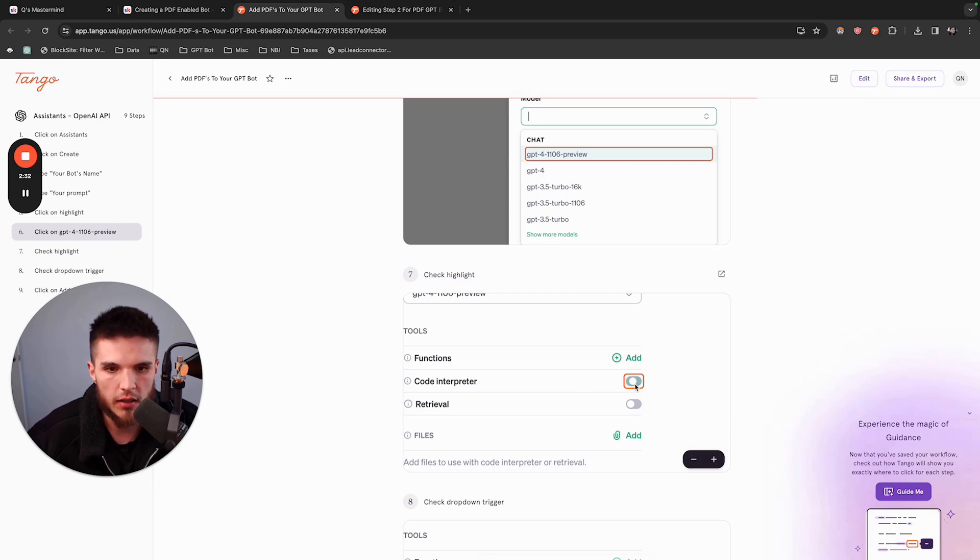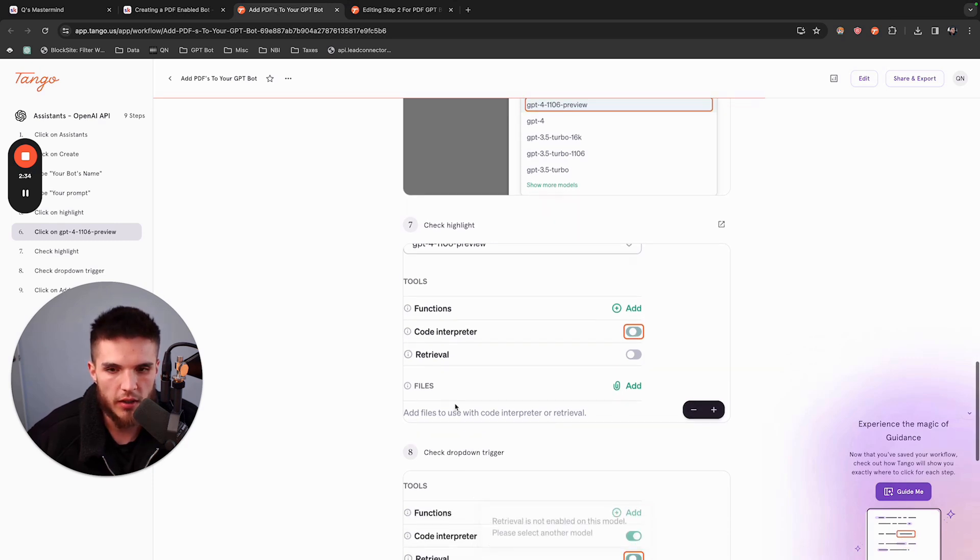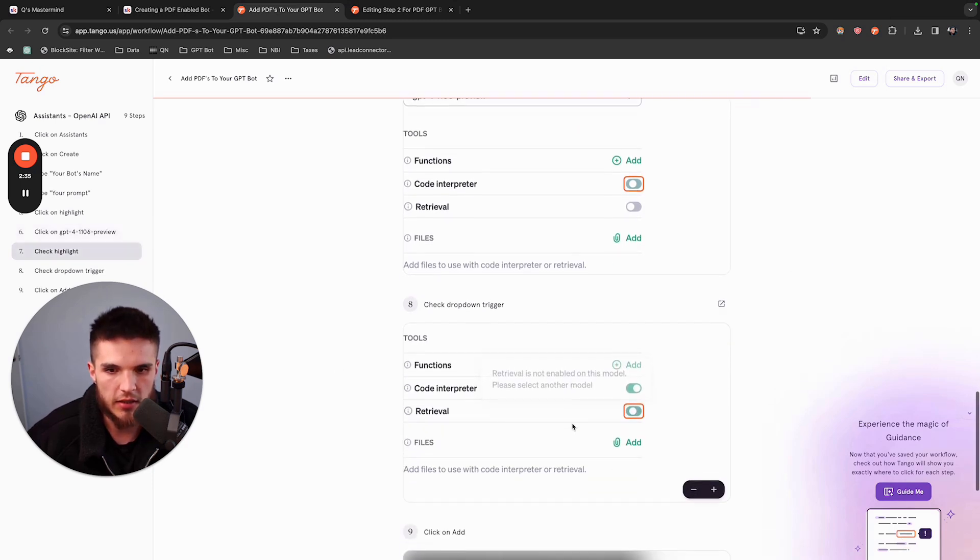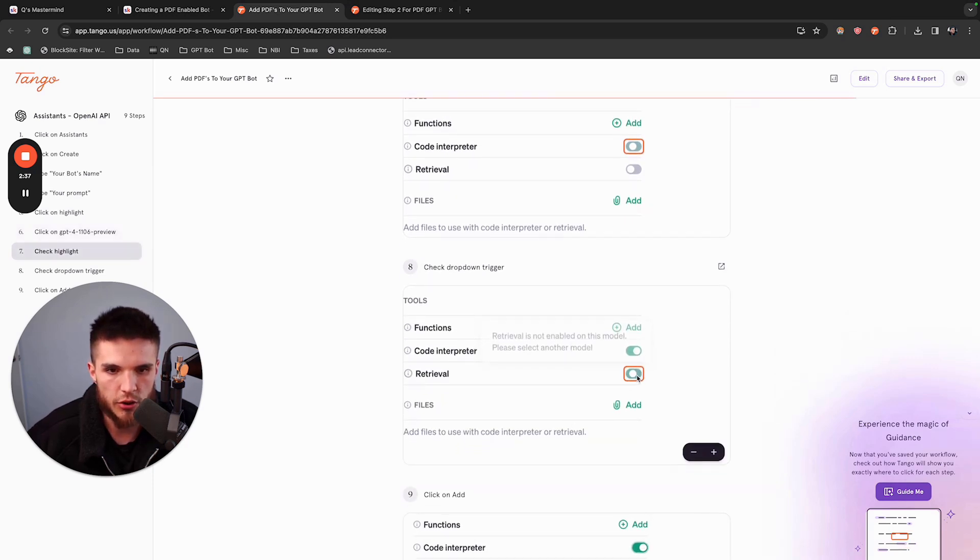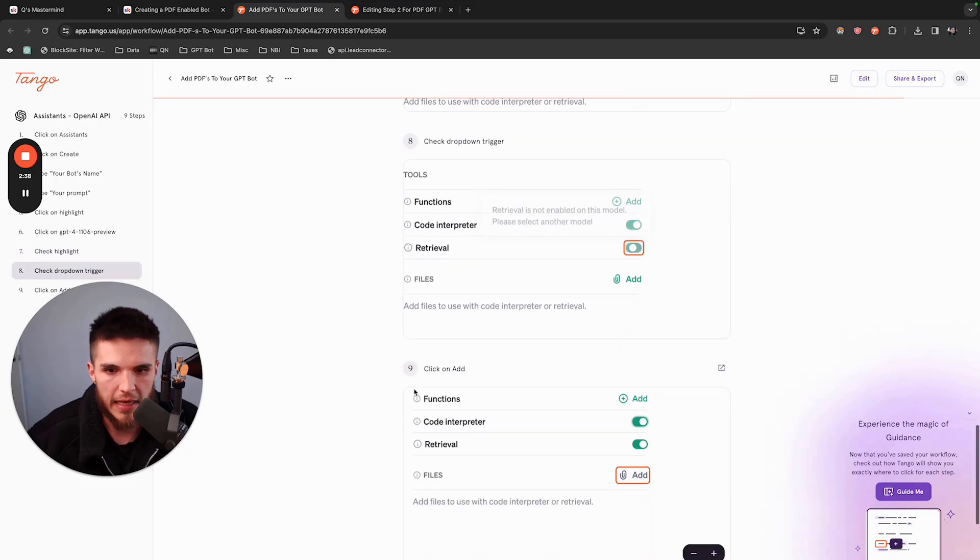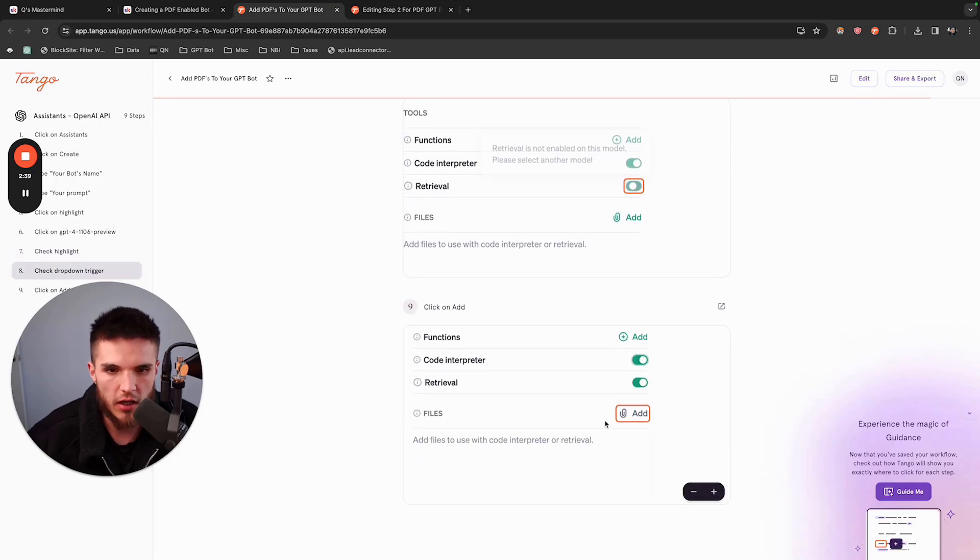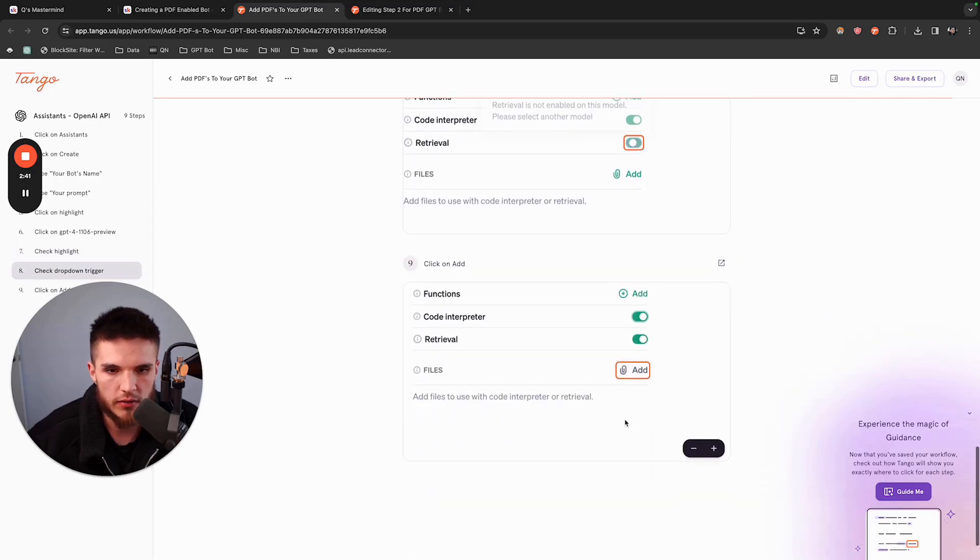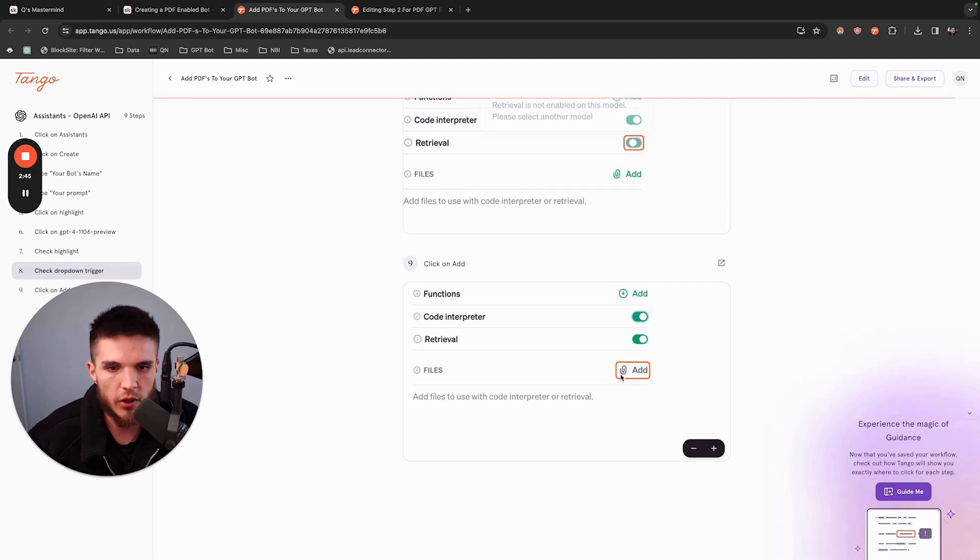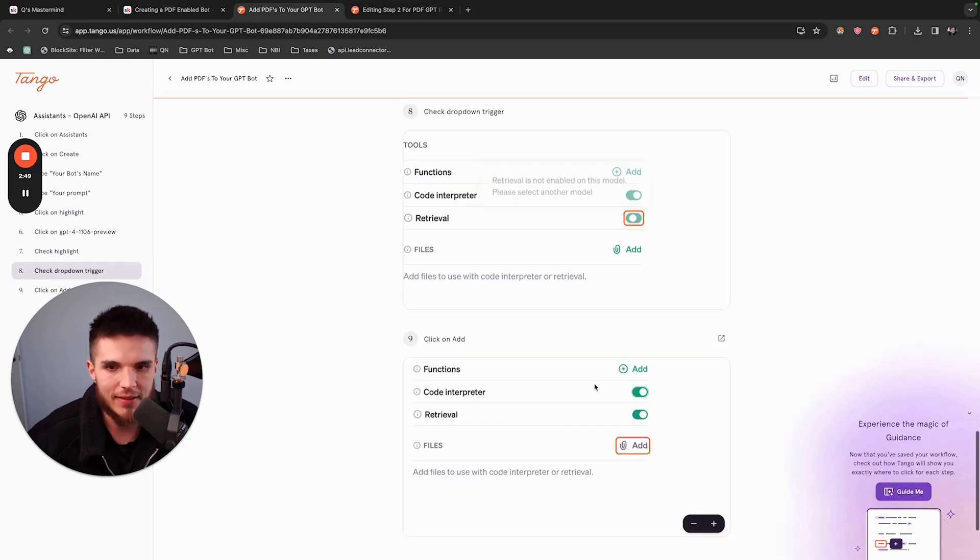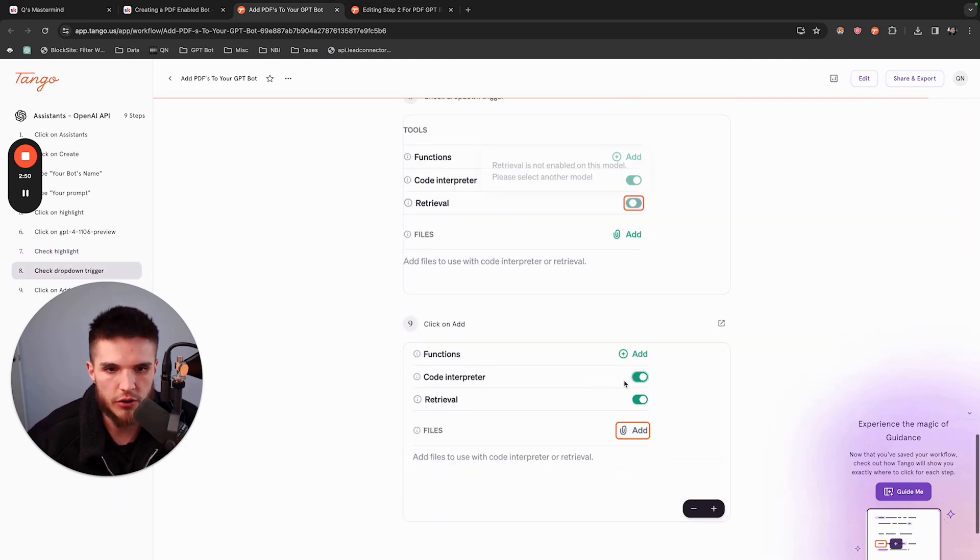Click on Check Highlight, and you're going to need to turn on Code Interpreter, turn on Retrieval, and turn on Files. Once you've done that, you'll be able to upload your own PDF files right there to your bot. That's step one to transitioning to this new GPT system.